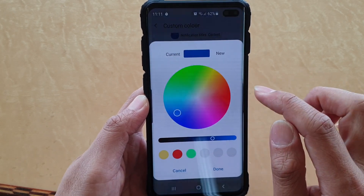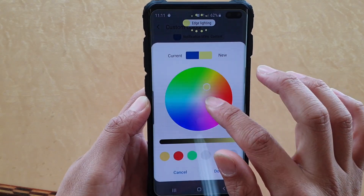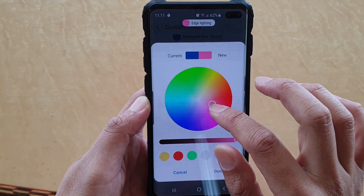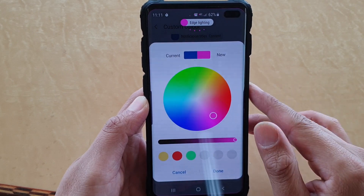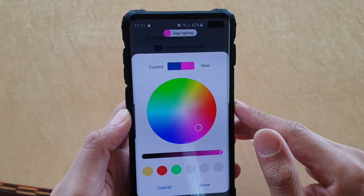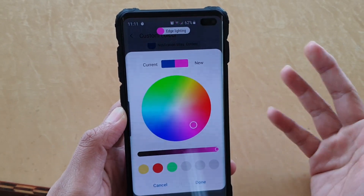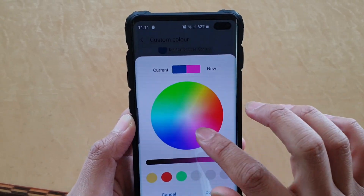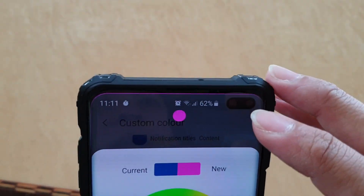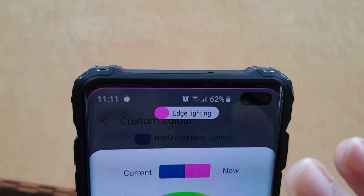So now it is added. Tap on the color and then from the palette you can choose a different color. So let's say pink. So whenever you receive an Uber notification title, it will flash in pink. You can see up here it flashes in pink at the edge.